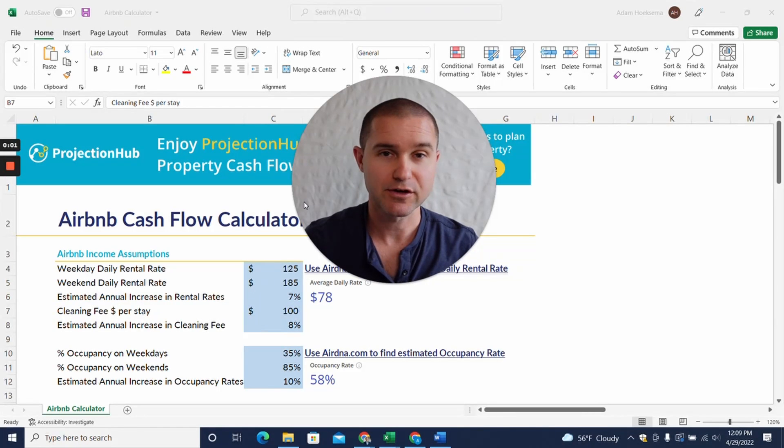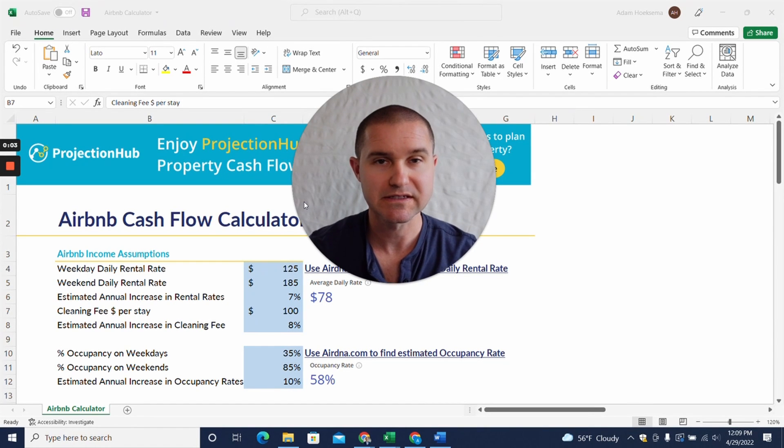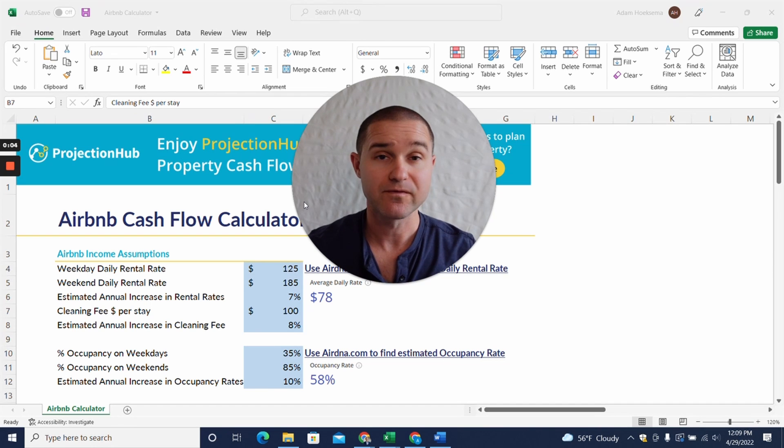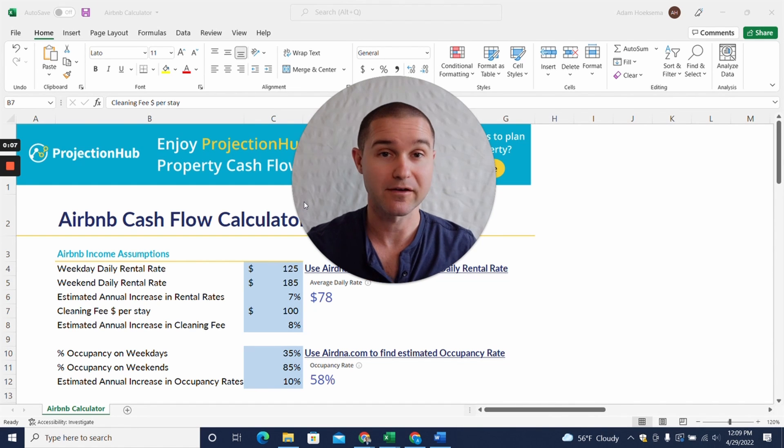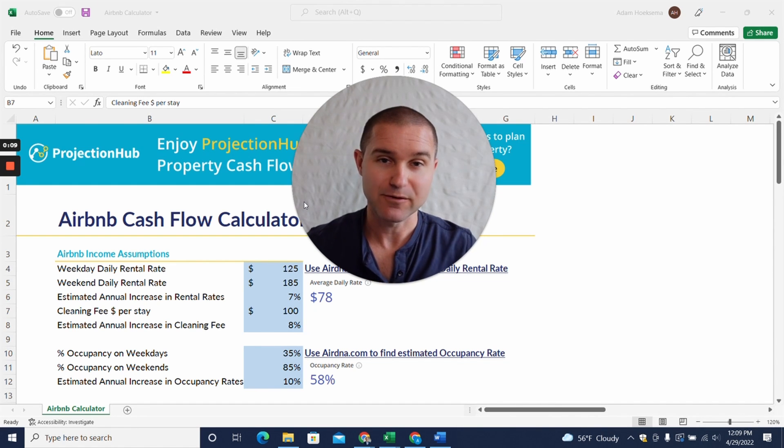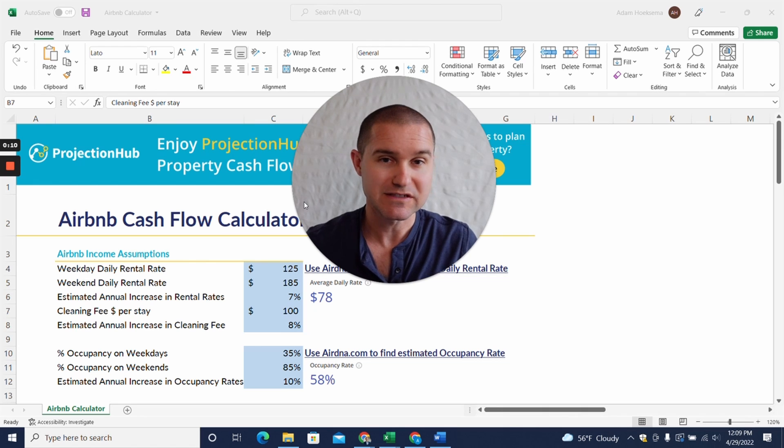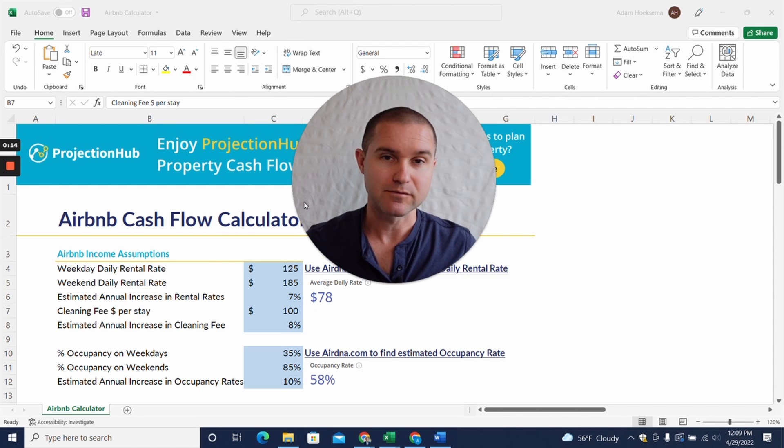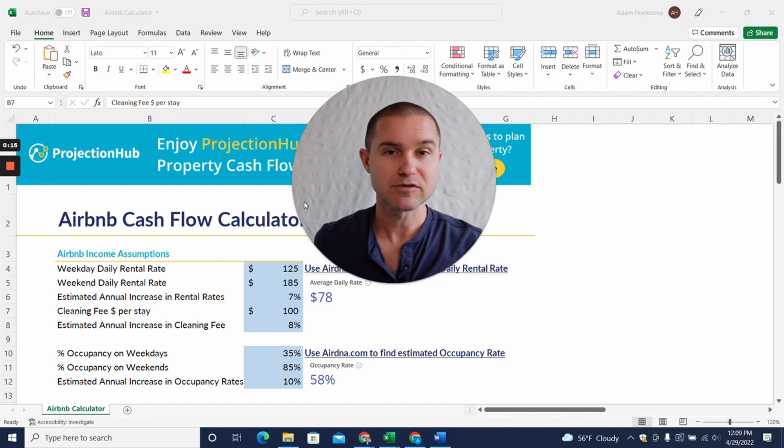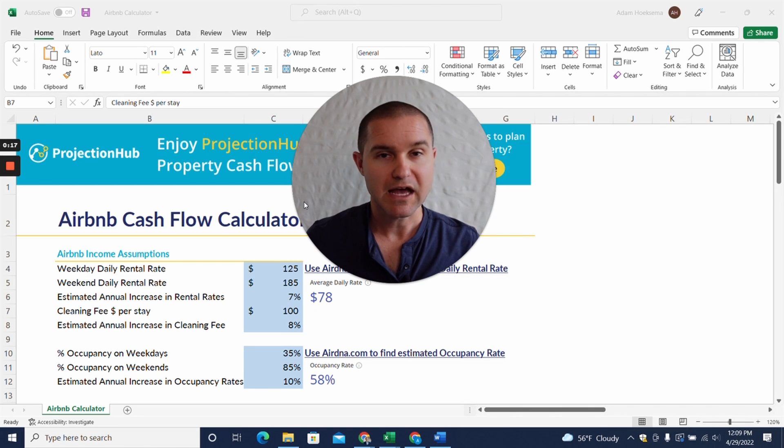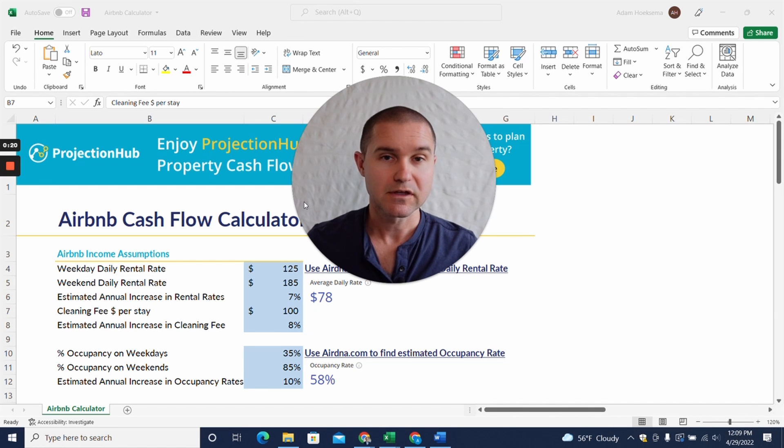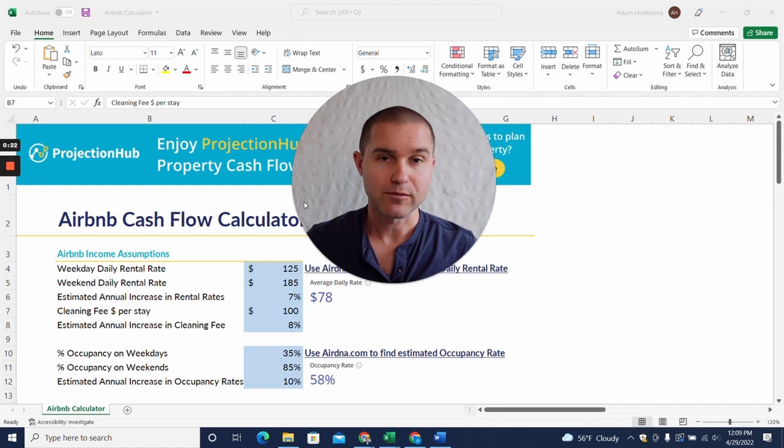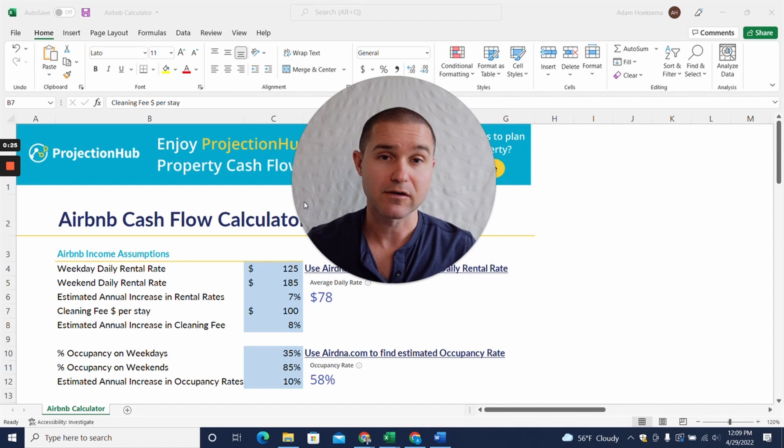Hey, so I was really curious what would happen to Airbnb businesses if the value of homes went down instead of up every year. Would these businesses be crushed? Would their cash flow evaporate? What I'm doing here is using our Airbnb cash flow calculator tool that we developed. It's a free tool and you can grab it with the link in the description below and play around with it yourself.